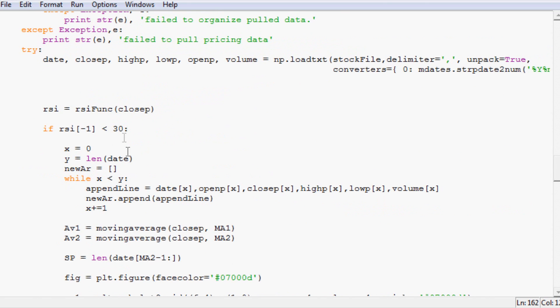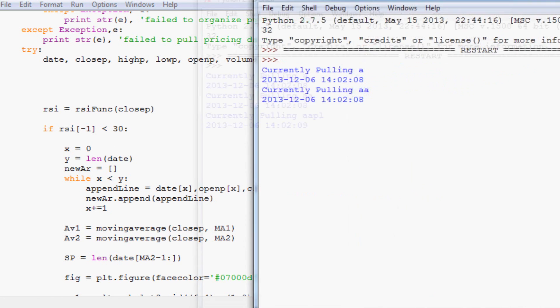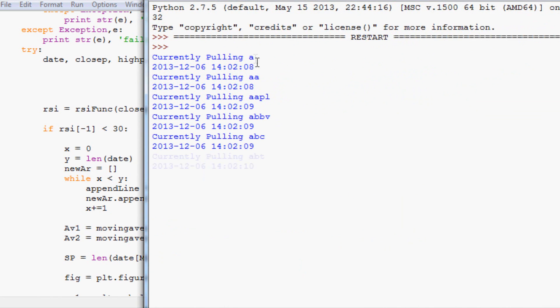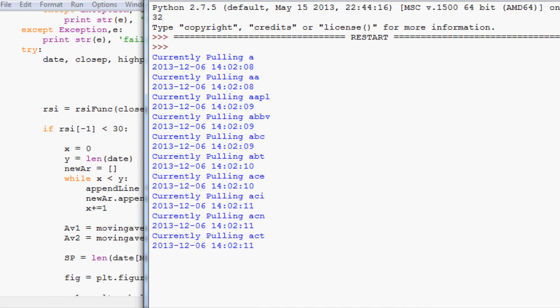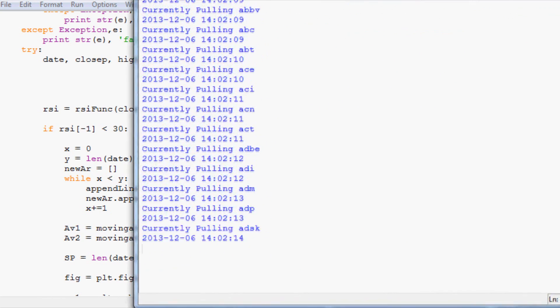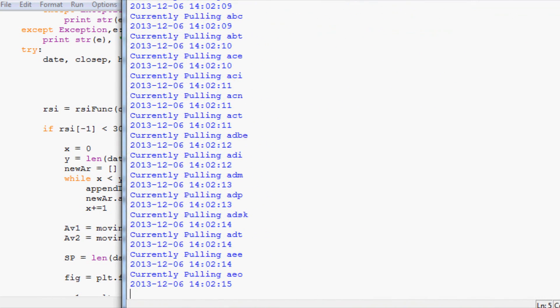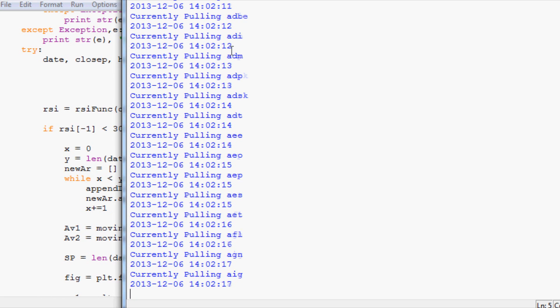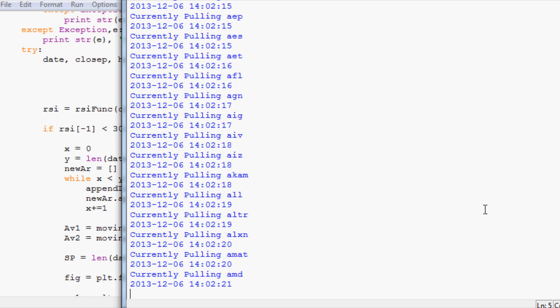It might take a while to actually find one because it's in theory looking for a rarity, something that's oversold. I'm not really sure how long it'll take. Surely we'll be able to find something before we get to like E or something. So let's run this and see if it even works. Now you can see it's running through all of the data. I'll pause it and then I'll start it once it finds a stock that is oversold.